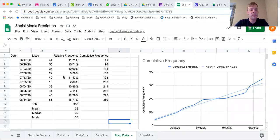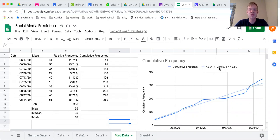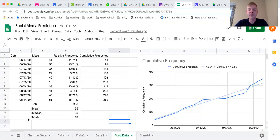Today we're going to take the social media information we had been working with and use it to create a formula in Google Sheets so we can start making predictions. We're just going to make one equation, but we do have to do a little editing first, because the equation we came up with previously is a little unusual — it has a negative 204,857 value, which is going to cause serious problems if we try to predict actual values. This happened because we inputted actual dates, which produce an odd number format.